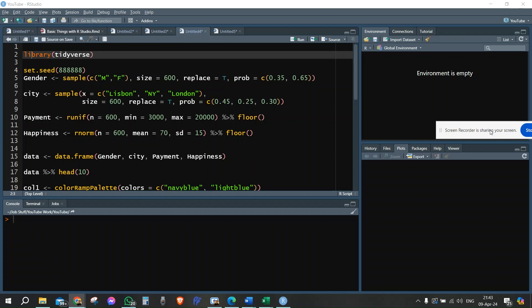Today we're going to talk about two-way ANOVA. In two-way ANOVA, we have a set of variables: one continuous variable and two independent discrete variables. We check if there's a significant difference in the first main effect of the two discrete variables, then in the second main effect, and then we check if there's a significant difference in the interaction effect between the two main effects when examining the continuous variable.